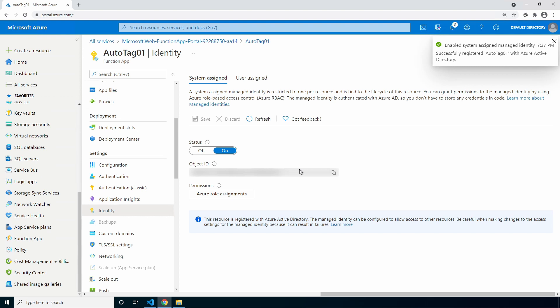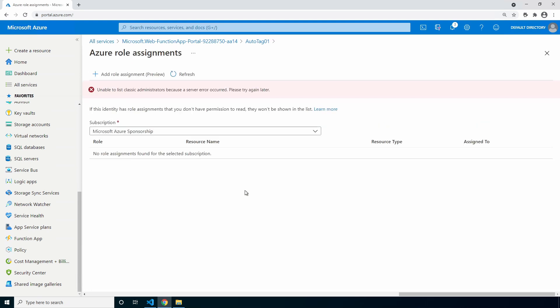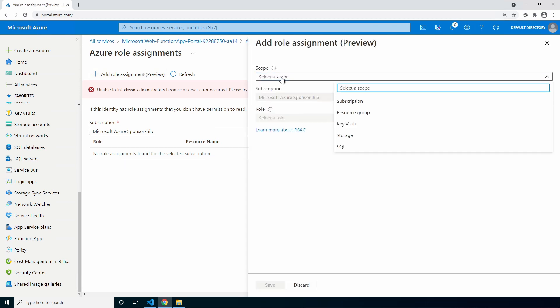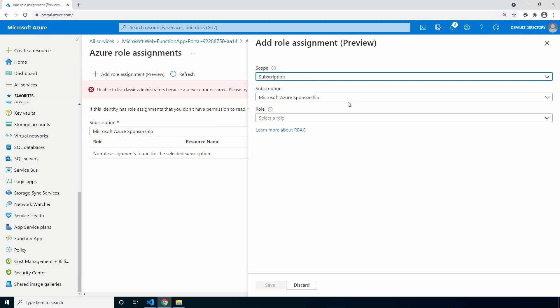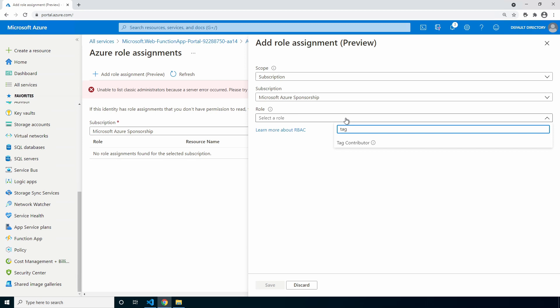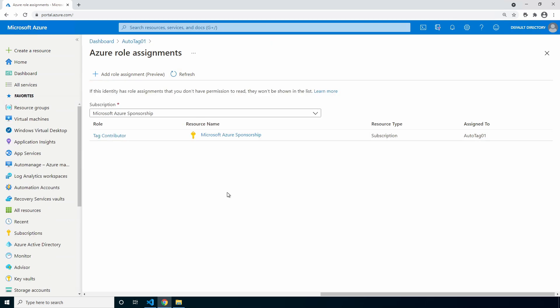The identity has been created. Let's give it rights to manage tags next. Go to Azure role assignments, add a role assignment. We'll leave the scope as subscription, select your subscription and enter role. Search for tag, tag contributor, and save. Refresh and we can see the role. It may take a minute or two before that role shows as available. Now the function will have access to manage tags in the subscription.